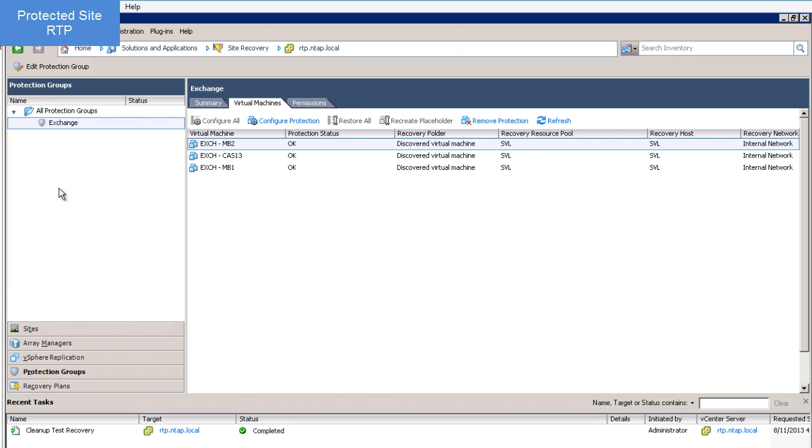A quick check on my protection group to verify that the three VMs are in fact in my protection group.